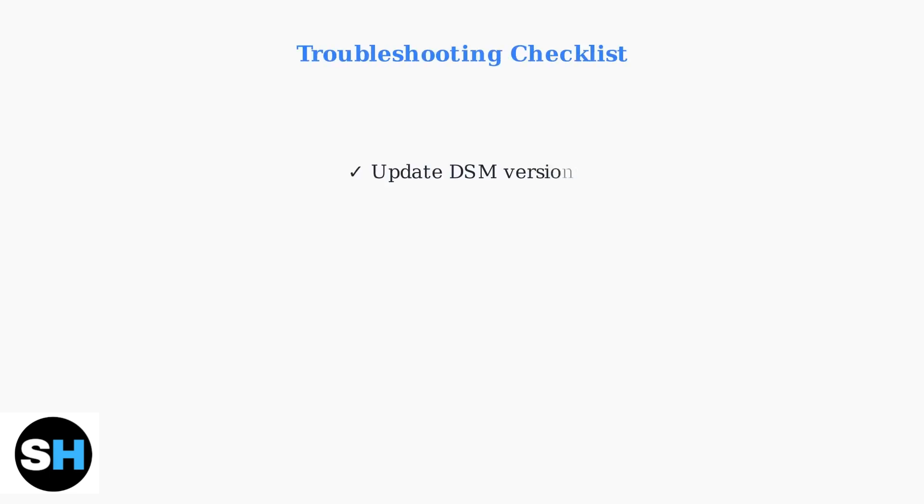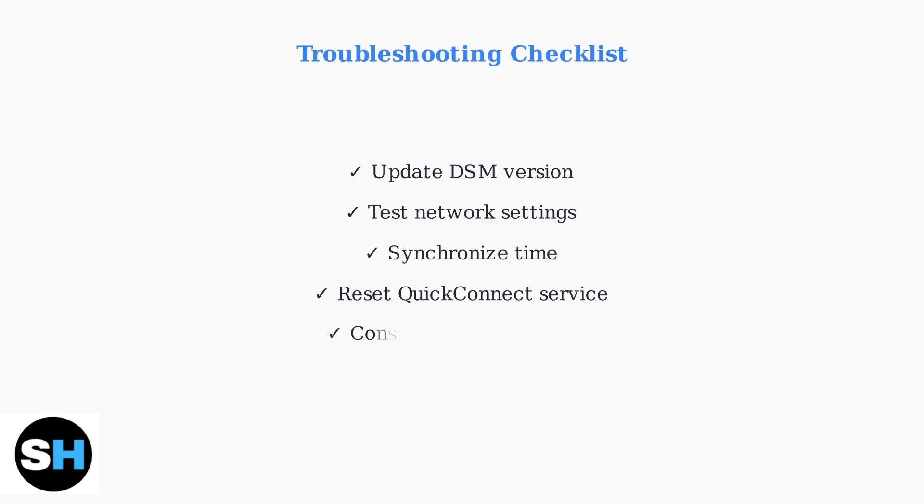These advanced troubleshooting steps address the most common QuickConnect connectivity issues. Start with DSM updates and network settings, then consider performance alternatives if speed is a primary concern.